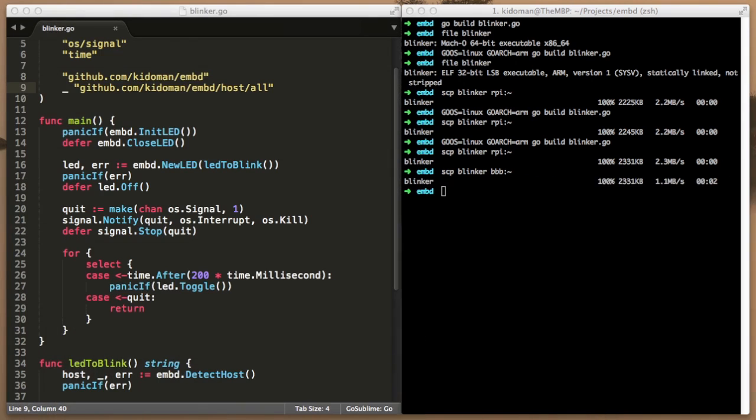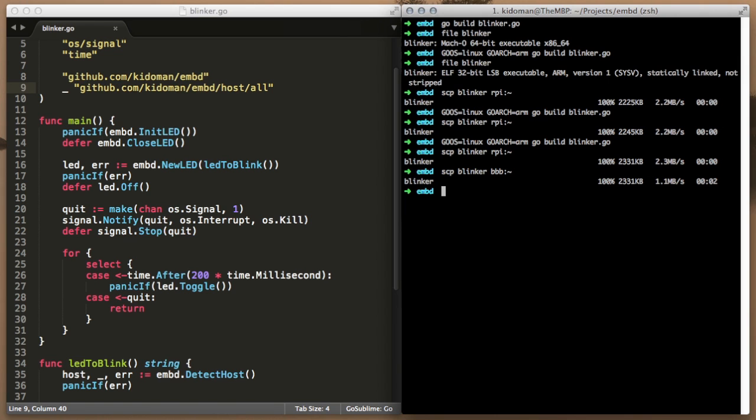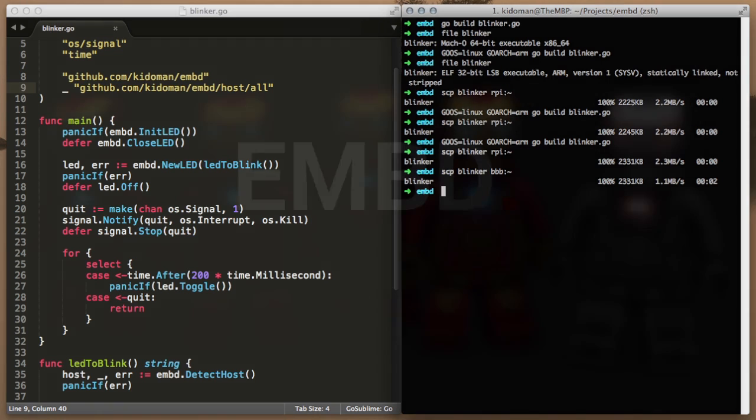Just like we included support for the required host by the means of a side effect import, you could do the same for a custom board of your choice by writing just enough glue code to help embed understand the specifics of its host. The rest of your application code would not have to change. The time saved could be a critical factor in your go-to-market strategy.